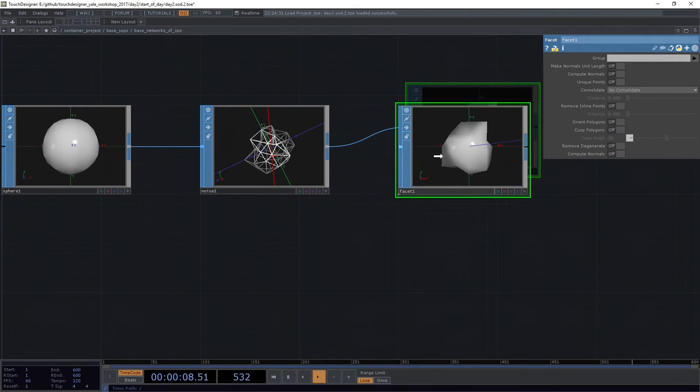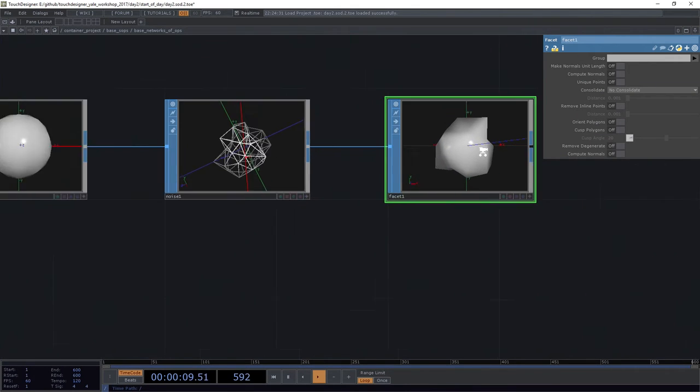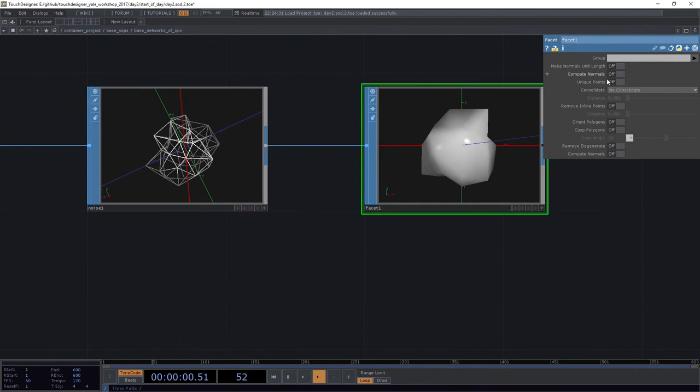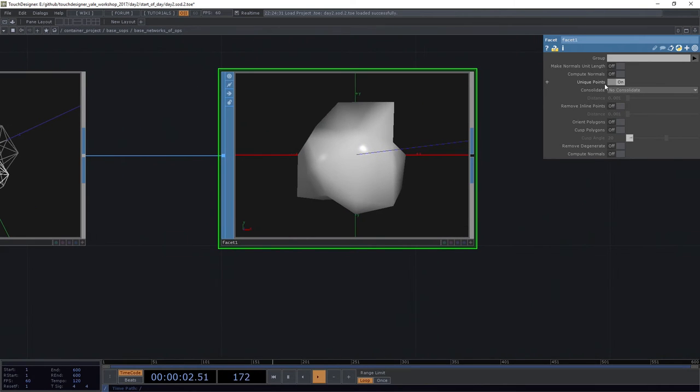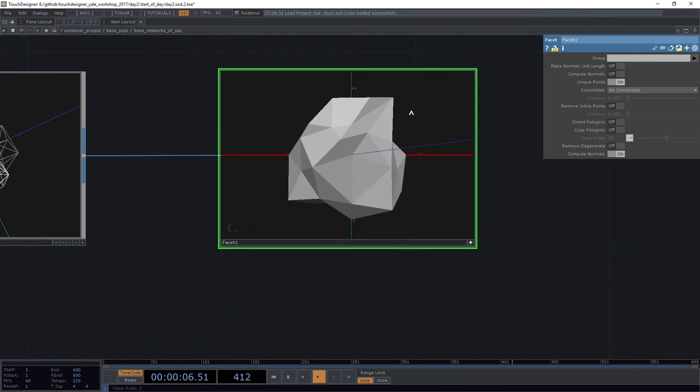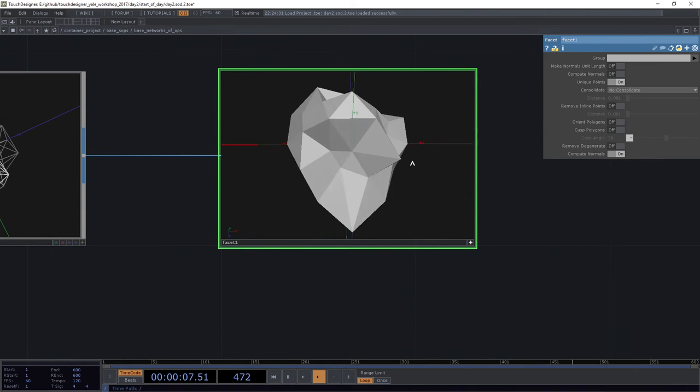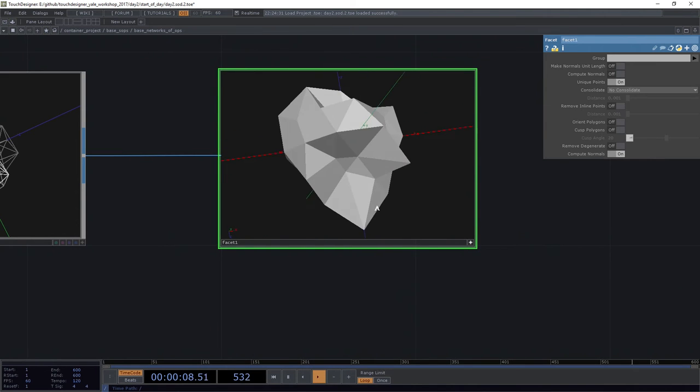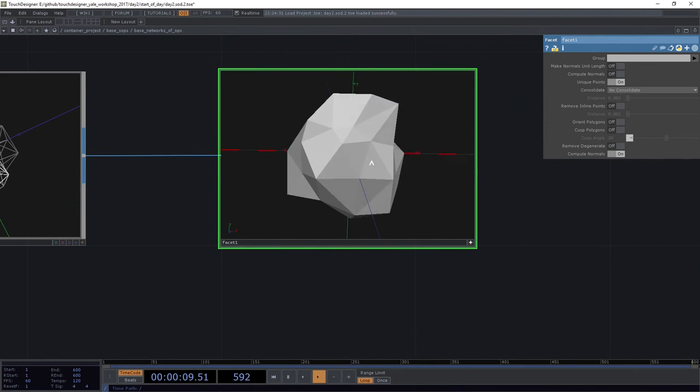In this case, let's go ahead and attach a facet SOP. Now this doesn't look so exciting right out the gate, but if I turn on this flag for unique points and also turn on this flag for compute normals...